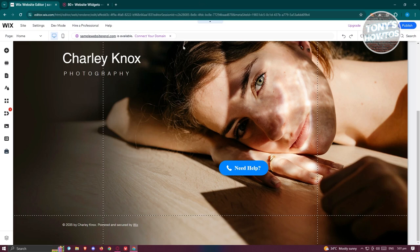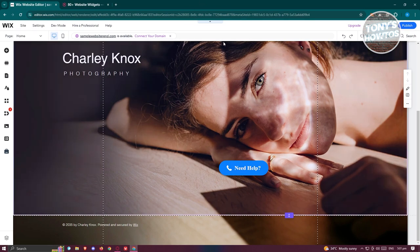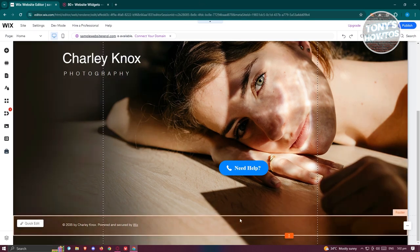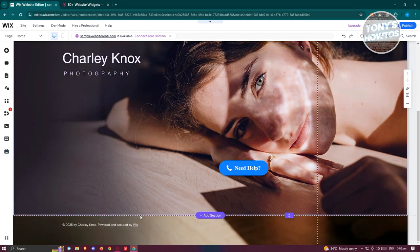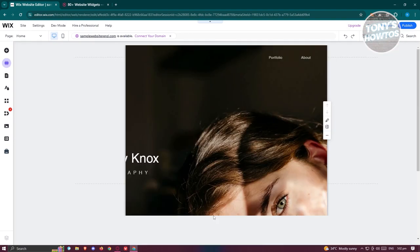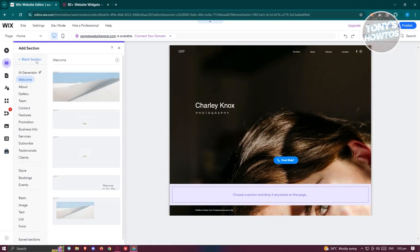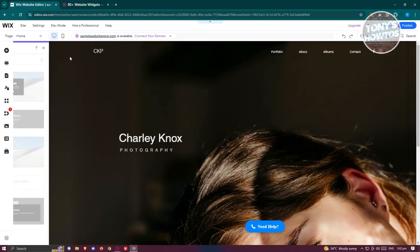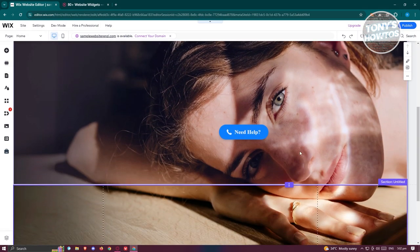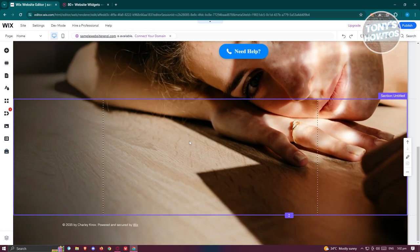Now in our editor, we need to add a space to add our Facebook feed. In this case, go to the bottom section here and you should see the add section button appearing on your screen. Let's go and click on it. Now from here, let's click on the back section option at the top left.